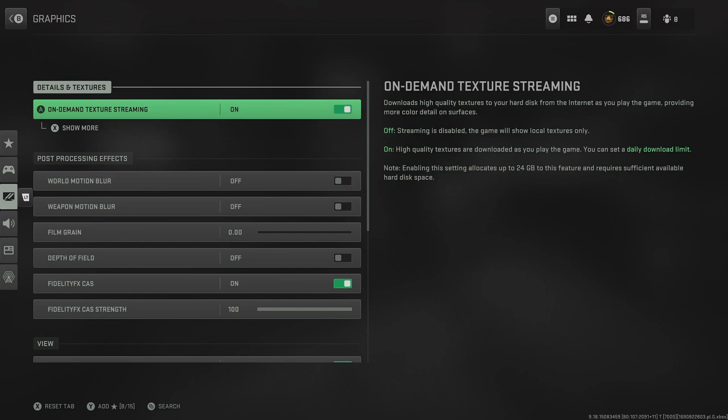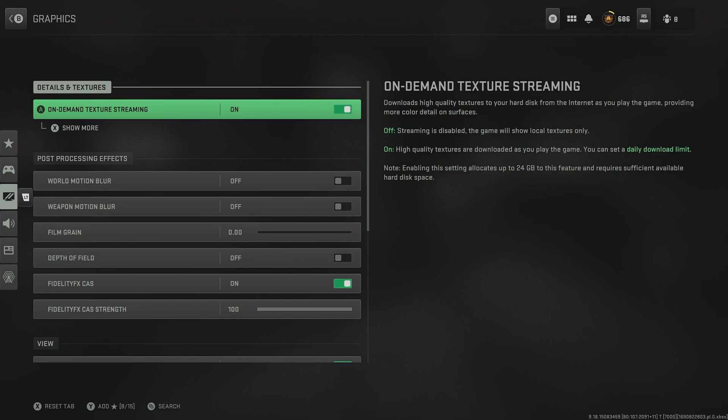First up, we have on-demand texture streaming. Switch this on. This essentially livestreams the high-definition textures straight to the game as you're playing it. Of course, this does require a little bit more bandwidth, so if your connection isn't great, possibly switch this off.